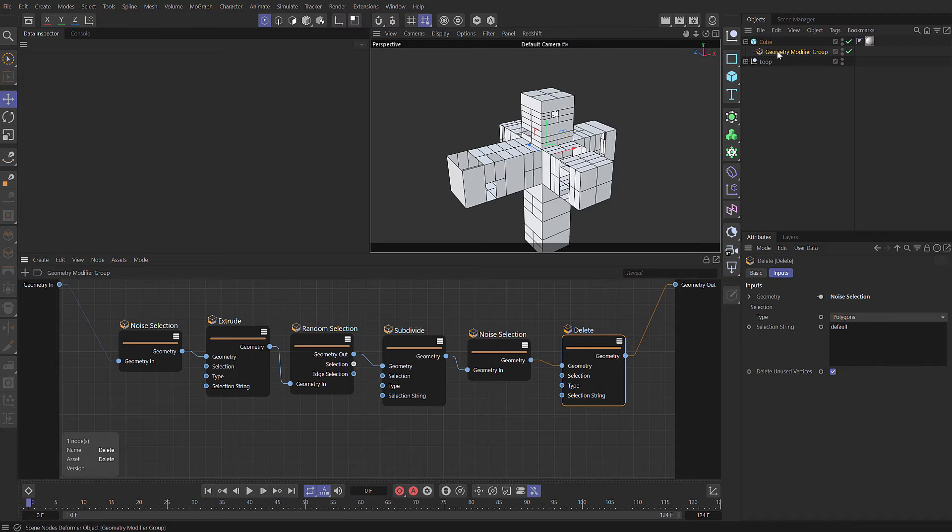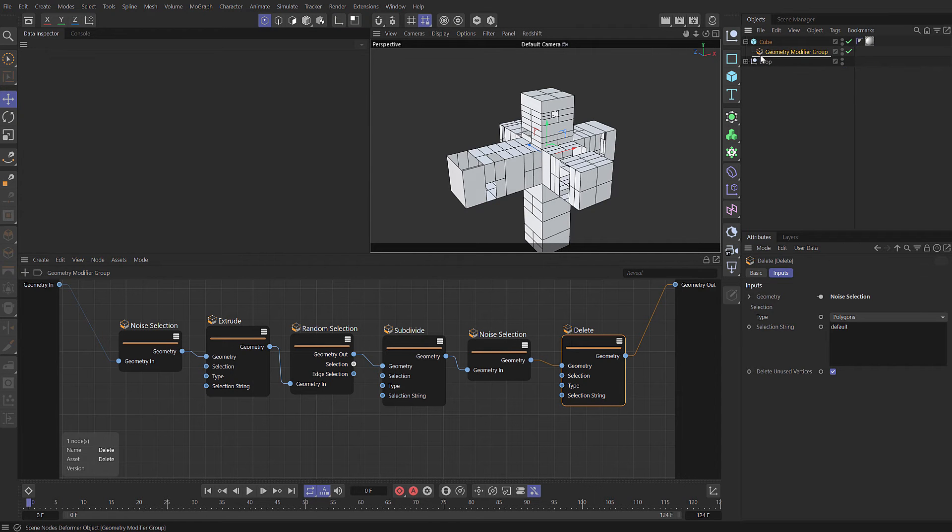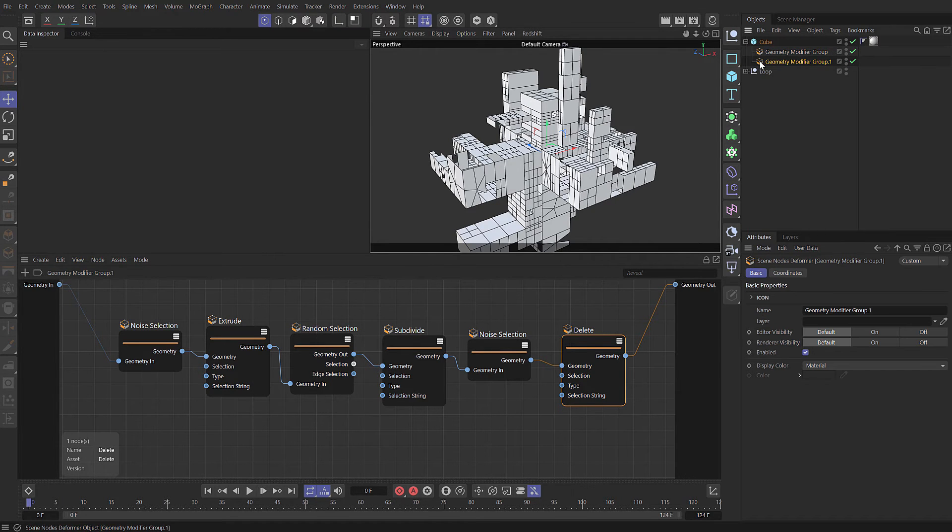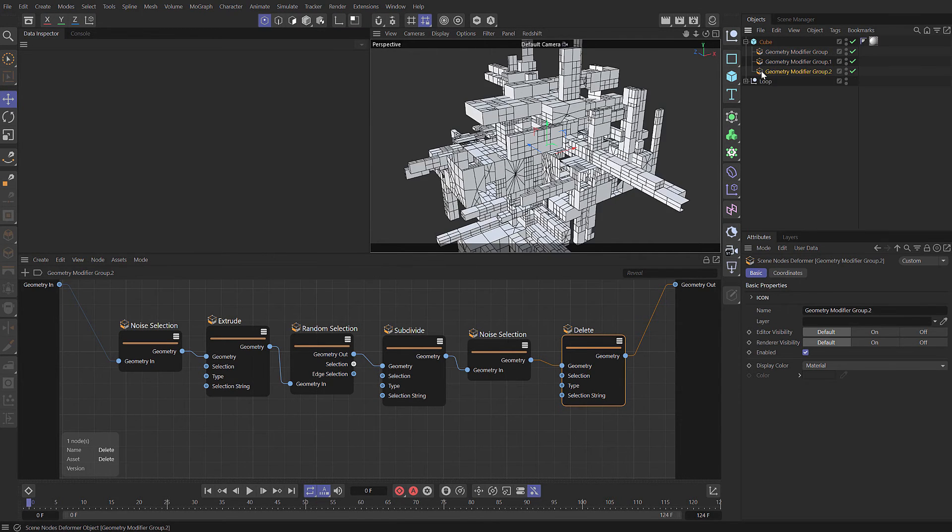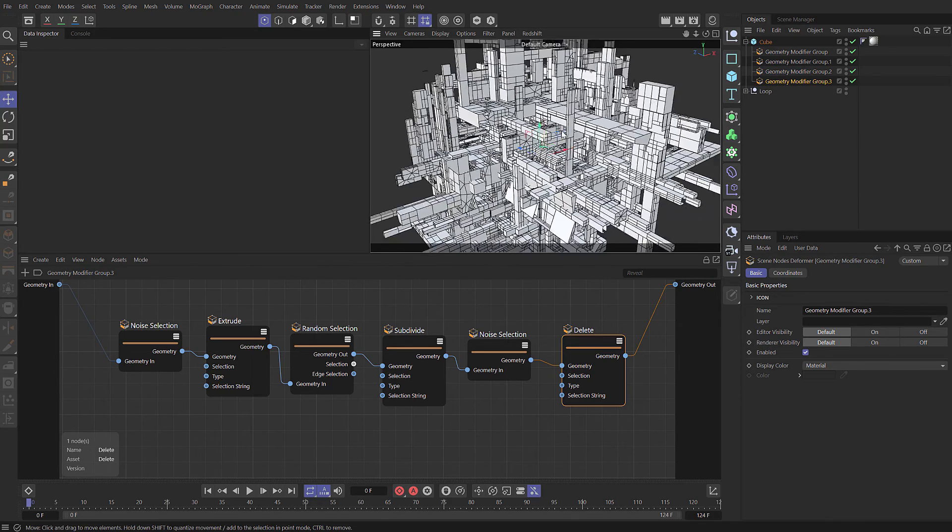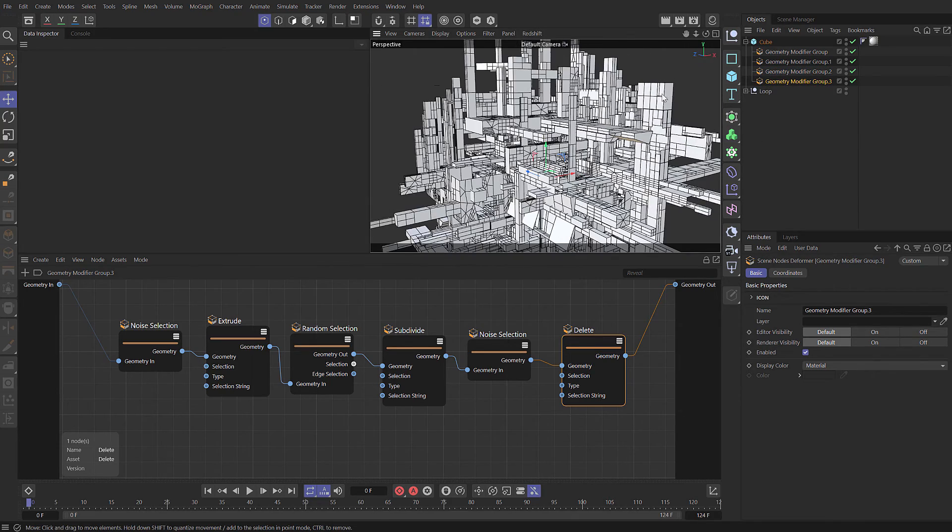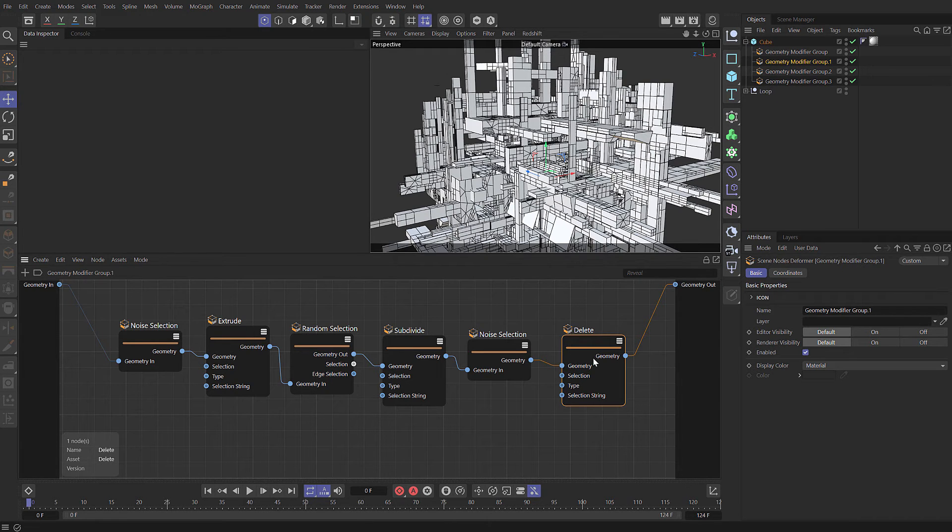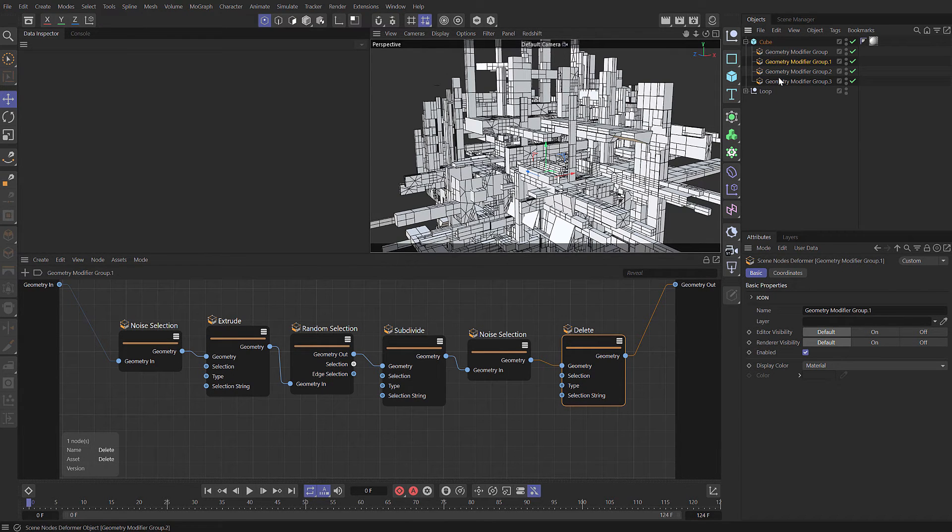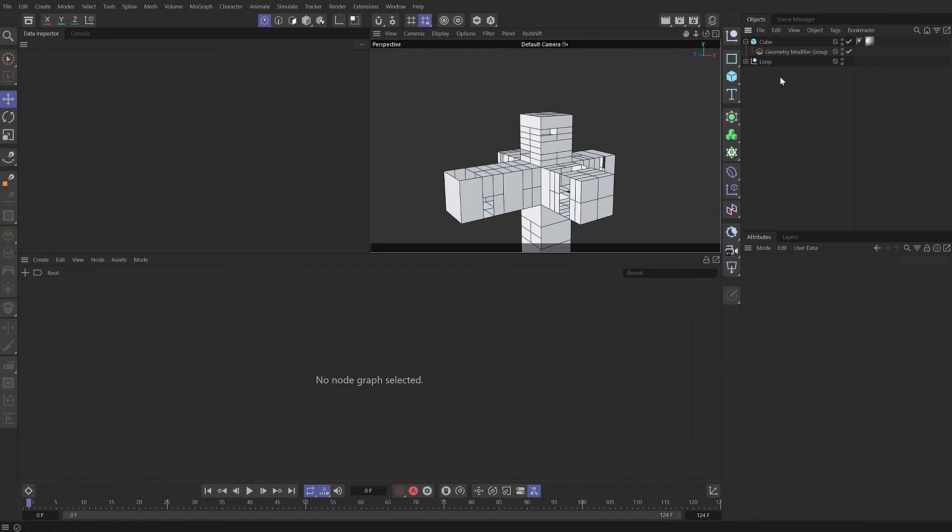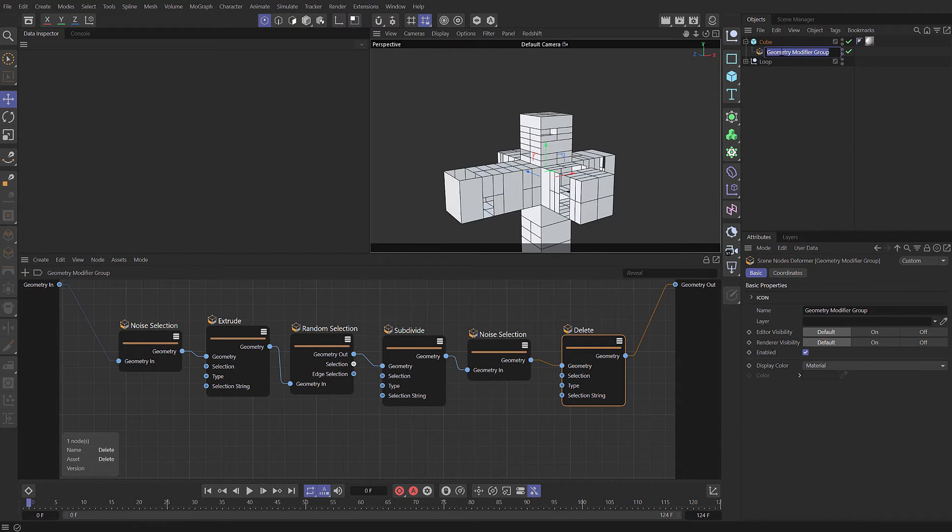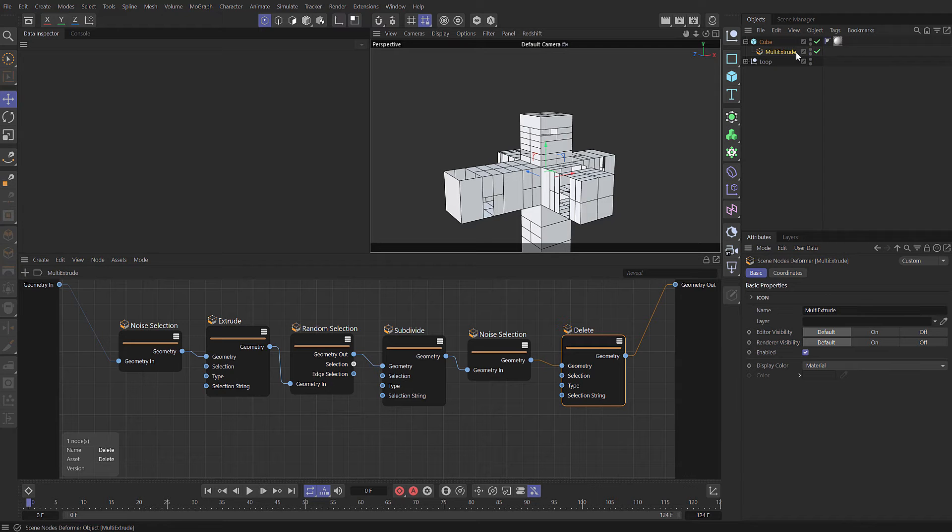This is all contained within this capsule, which we can copy or duplicate. Now we've got four repetitions of the same thing. But each one has the same set of nodes. Although this is a little bit neater, still not really the ideal method. The ideal method would be to actually create a loop, and we can do that within nodes as well.